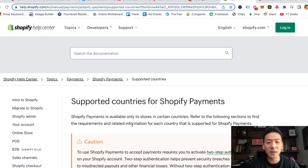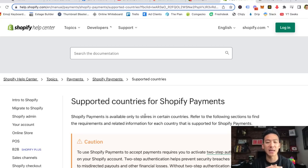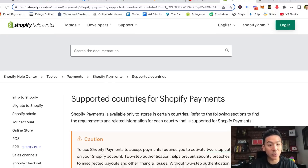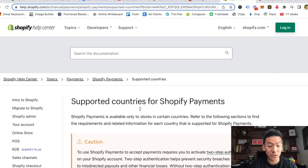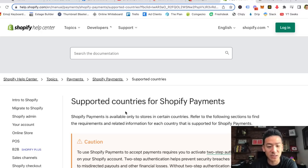Hey, what's up? Aaron Chen here. Hope you're doing well. If you're watching this video right now, you're probably looking for a way to set up your Shopify payments, and perhaps you're trying to set up a drop shipping business with Shopify, which is going to help you get started selling physical products.